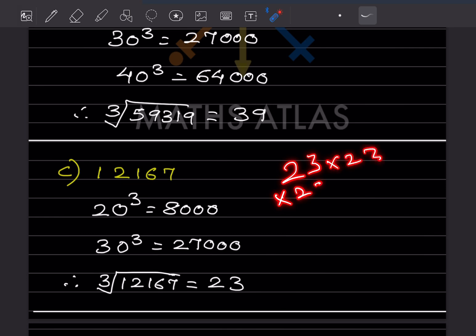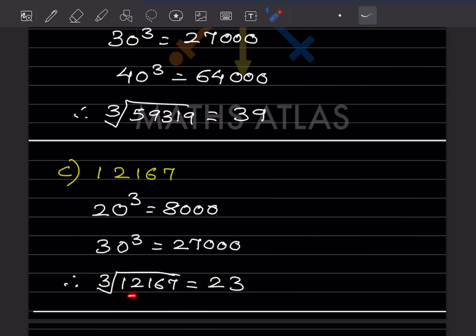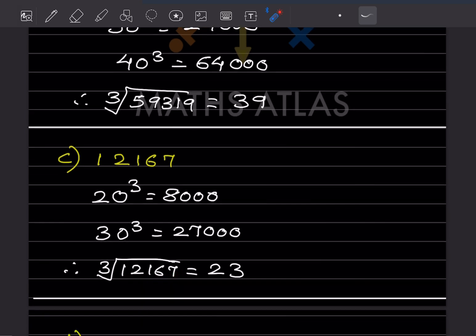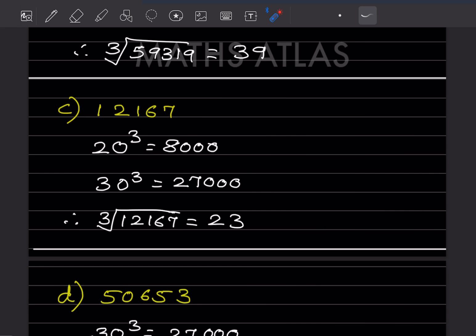You can verify: 23 × 23 × 23 = 12,167. So the cube root of 12,167 is 23.